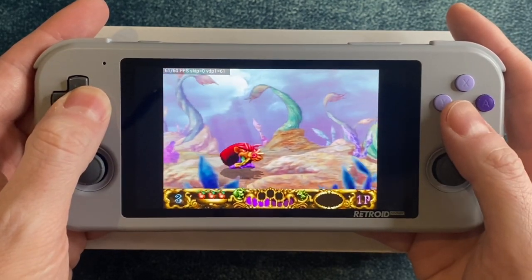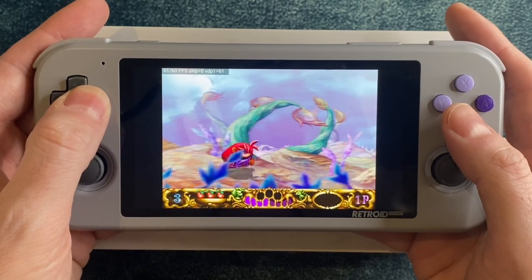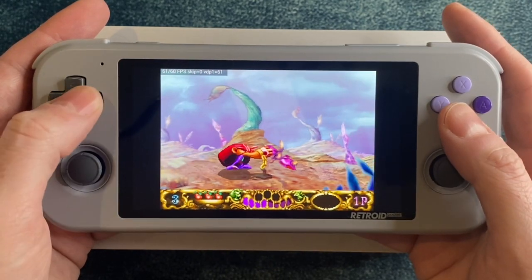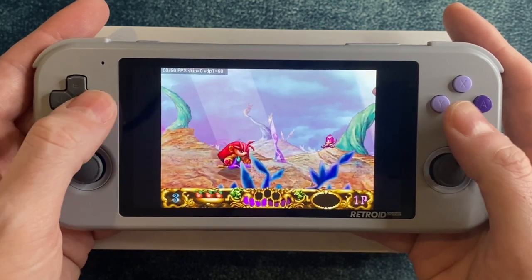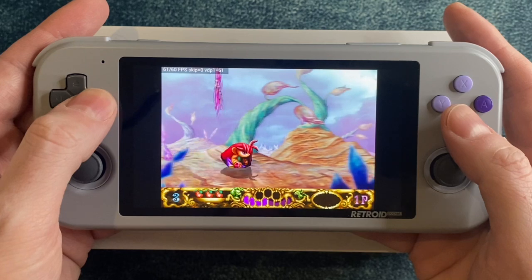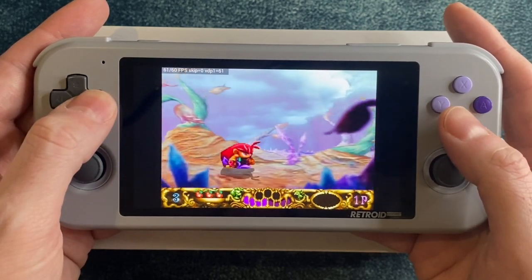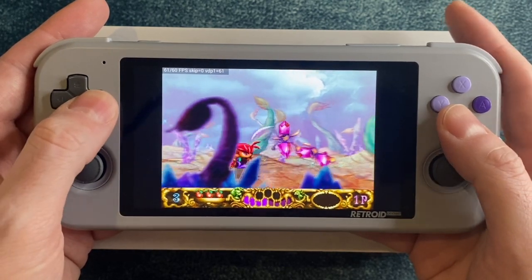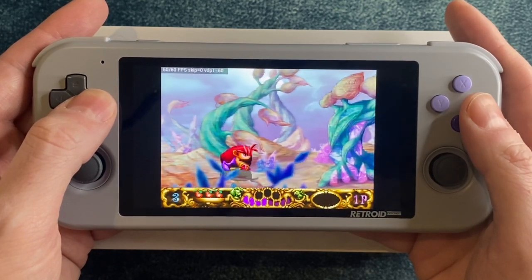You'll probably notice some small sound glitches throughout this game and others. Unfortunately, that's just how things go when emulating the Saturn. None of it is quite perfect. The game does look quite nice though, which makes sense — this was really meant to be a standout way to show off the Saturn's ability at 2D graphics.